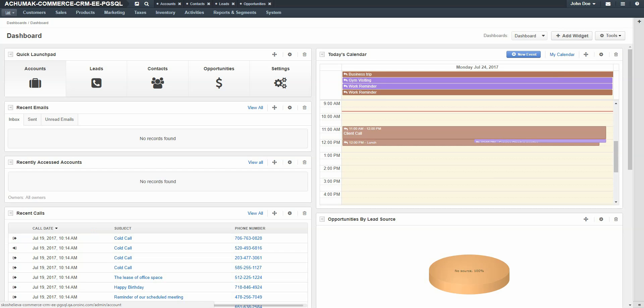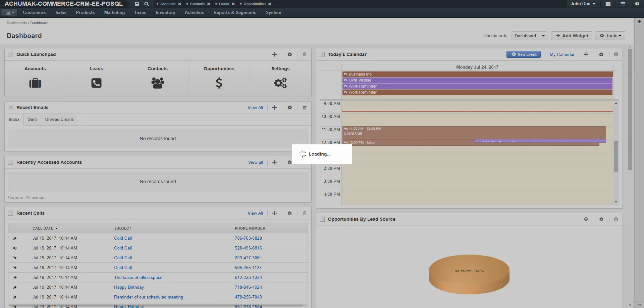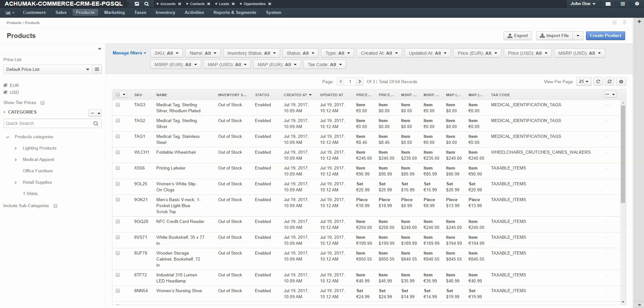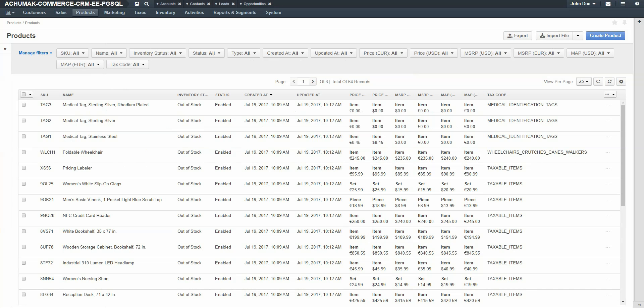To create a simple product, navigate to the Products menu and use the drop-down to select Products. On the left navigation panel, you have several options to filter down products by price list or category. You can also collapse this panel by clicking the double arrow in the upper right-hand corner of the panel. To create a product, click the Create Product button in the upper right-hand corner of the screen.